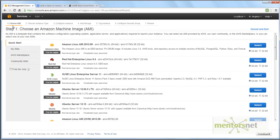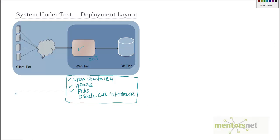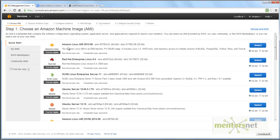When you launch an instance, the first step is choosing an Amazon Machine Image, or AMI. Essentially, we have an EC2 machine, and on this machine we need to load an image. After we load an image, we have a machine with software installed. For example, if you choose Amazon Linux AMI 2013.09, that gives you a machine with Linux 3.4, MySQL, Python, Ruby, and Tomcat, and so on.